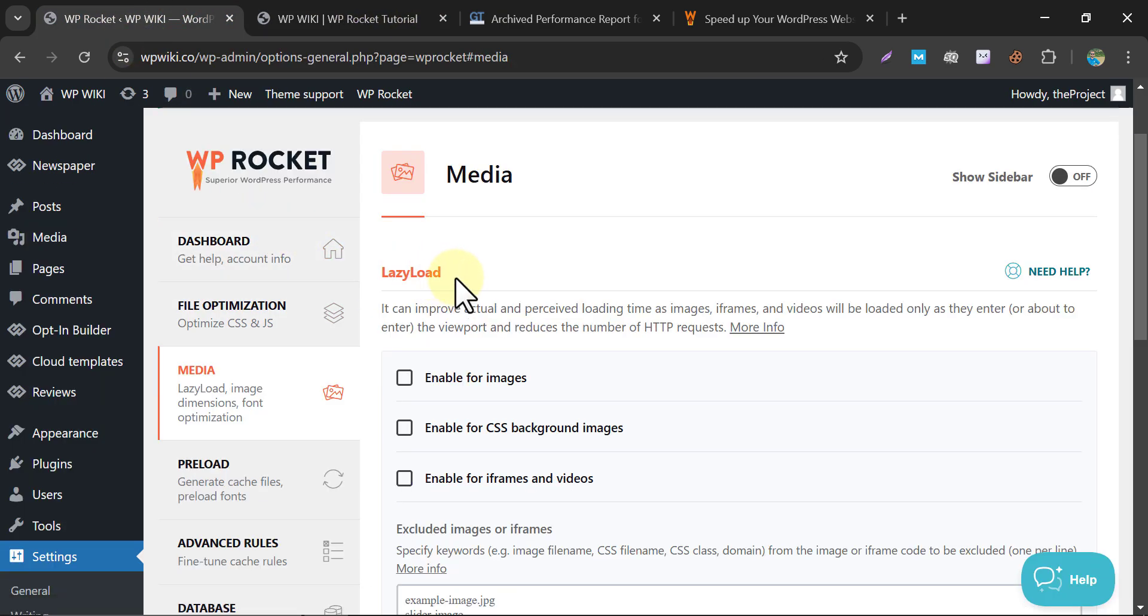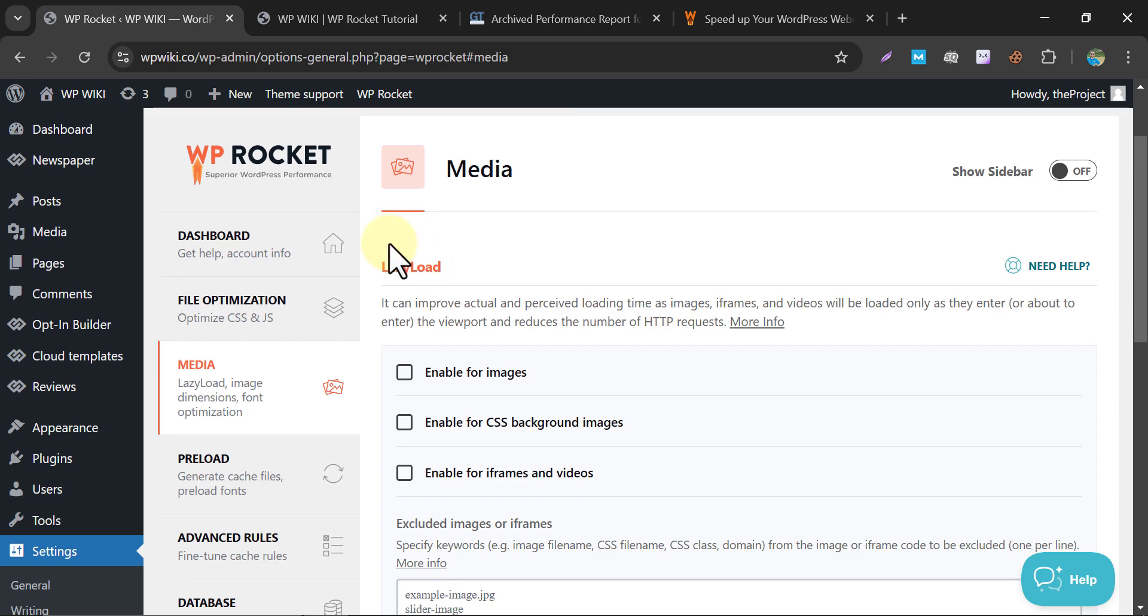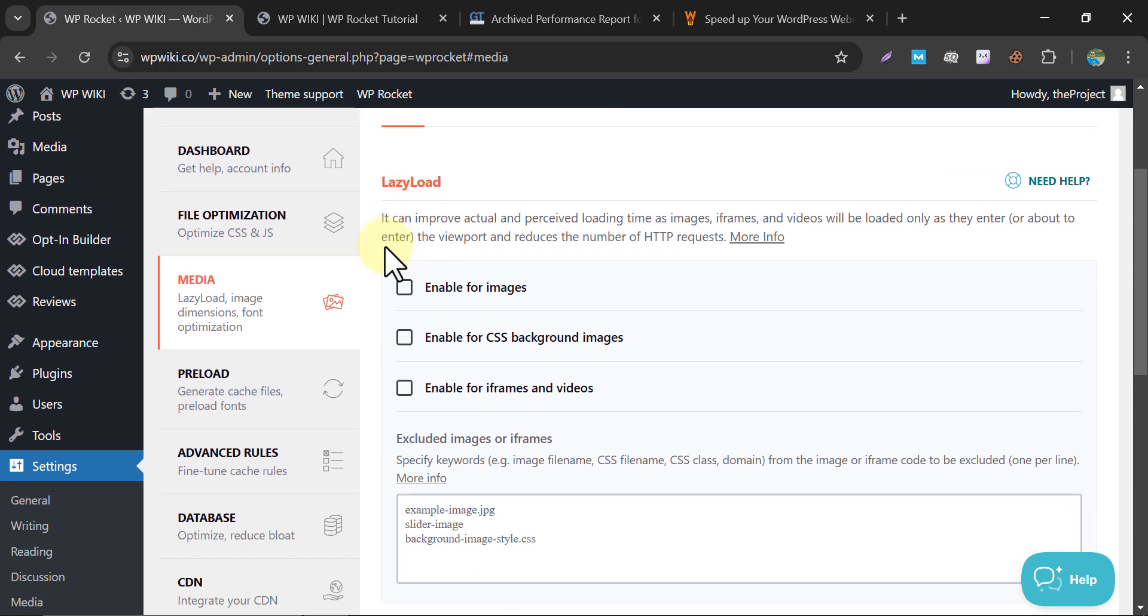Lazy Load is a feature designed to enhance your page load speed by deferring the loading of images. My WordPress theme already has this Lazy Load feature enabled, that's why I am skipping this. If your theme doesn't have, then I prefer to enable them all.